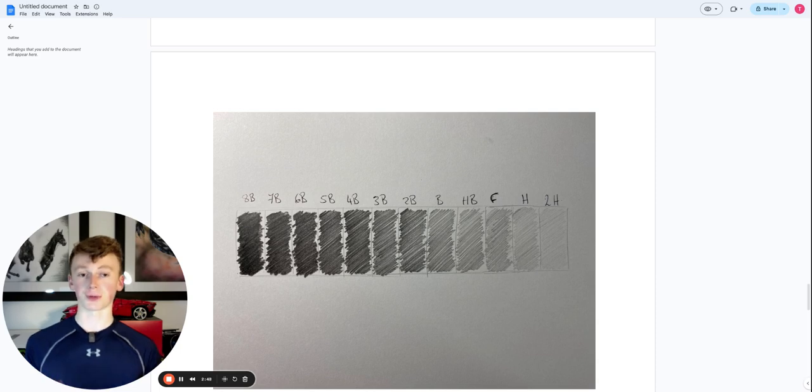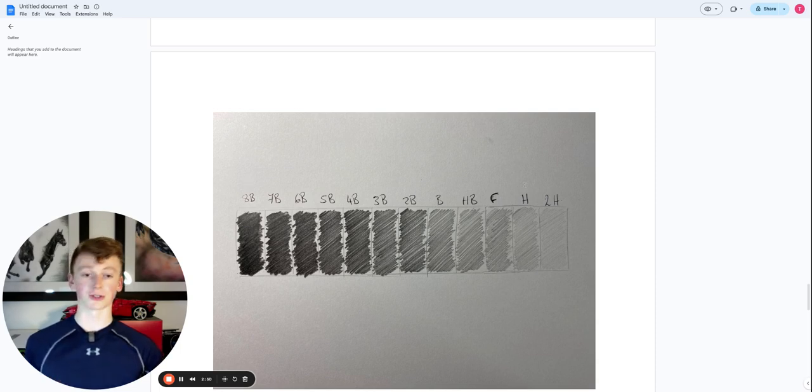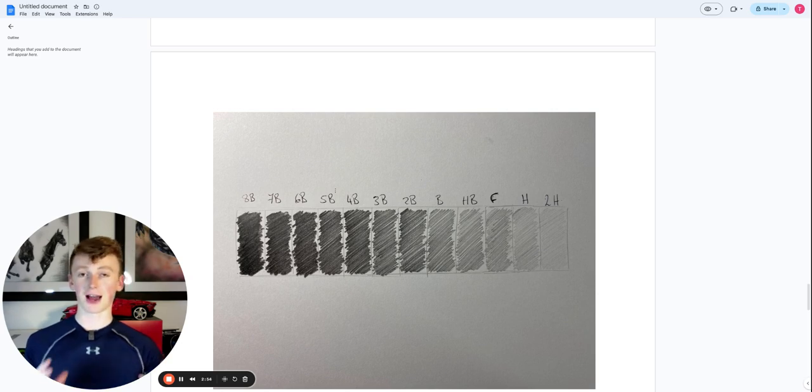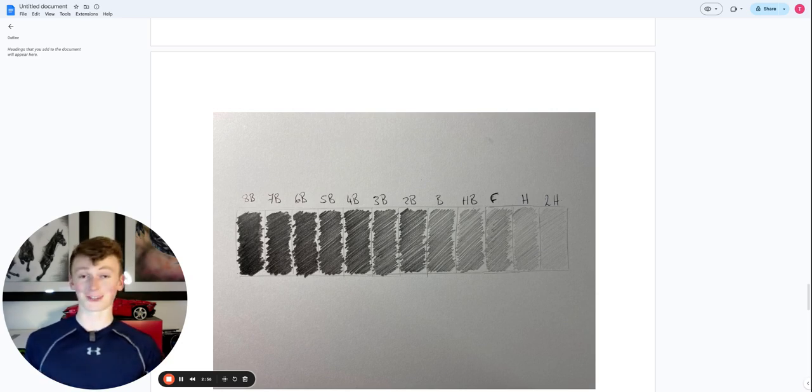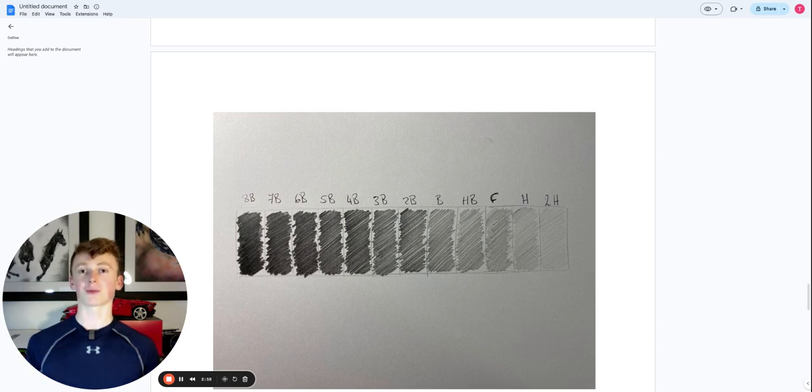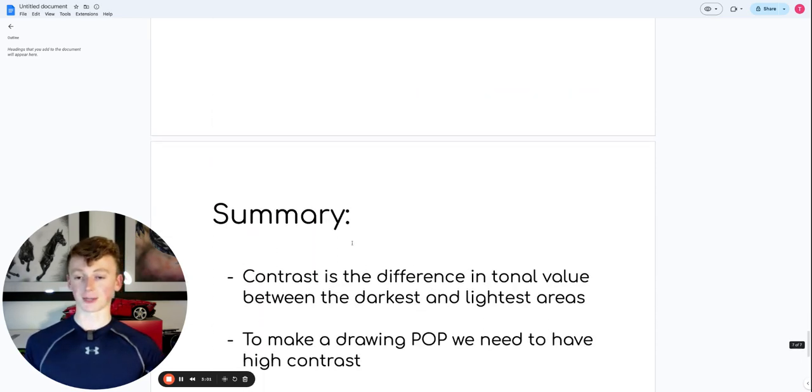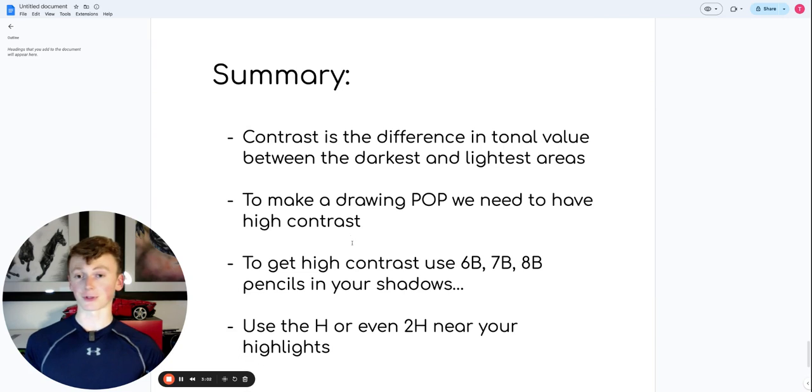If you really want to make the drawings pop, you need to utilize these two extremes—the 8B and the 2H—because having that contrast really helps make the drawing pop. So now let's move into a summary of everything I've talked about.